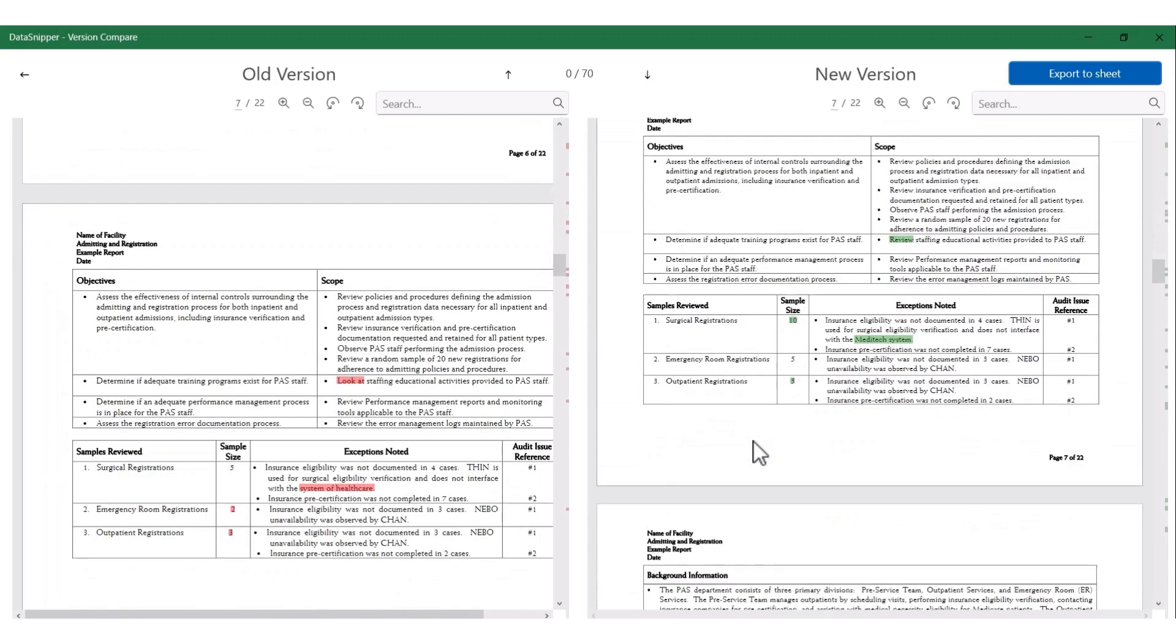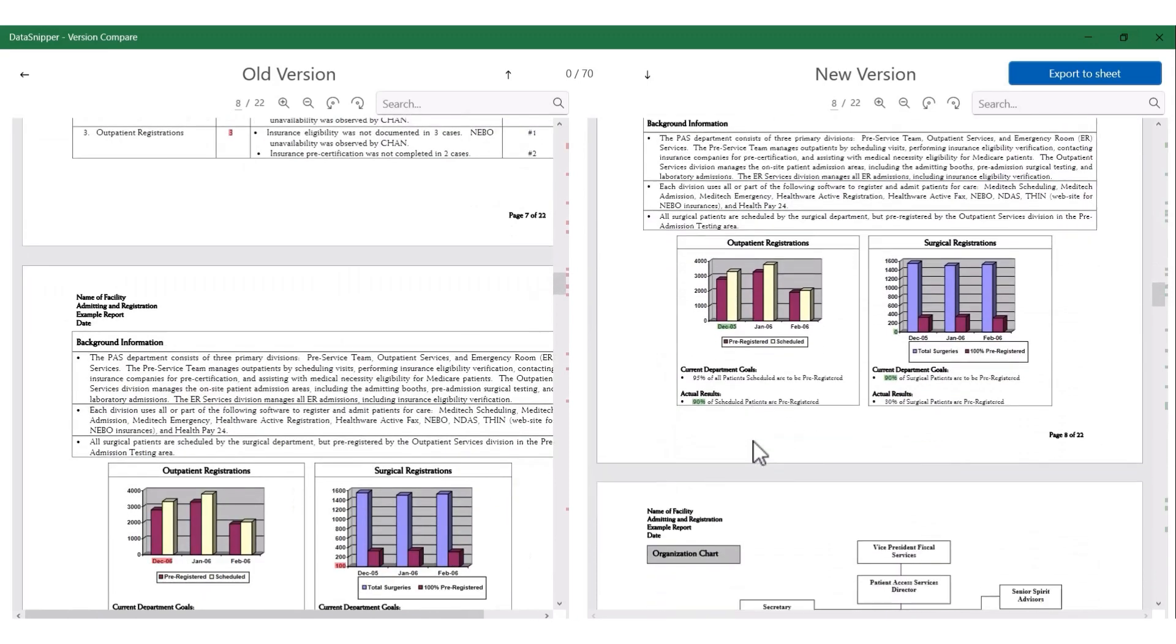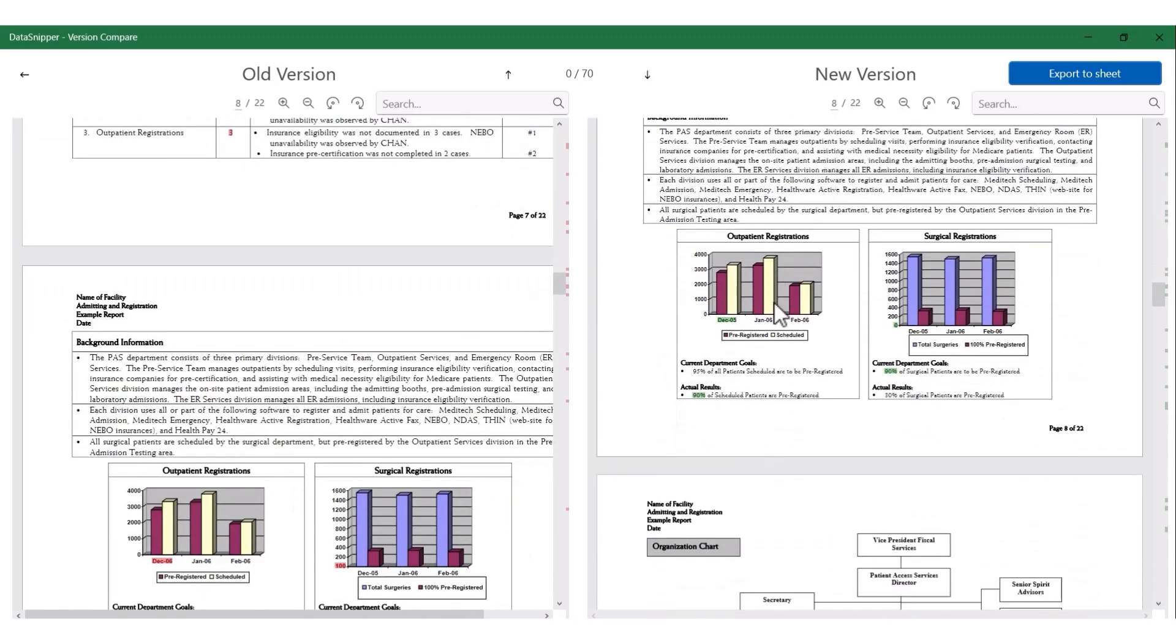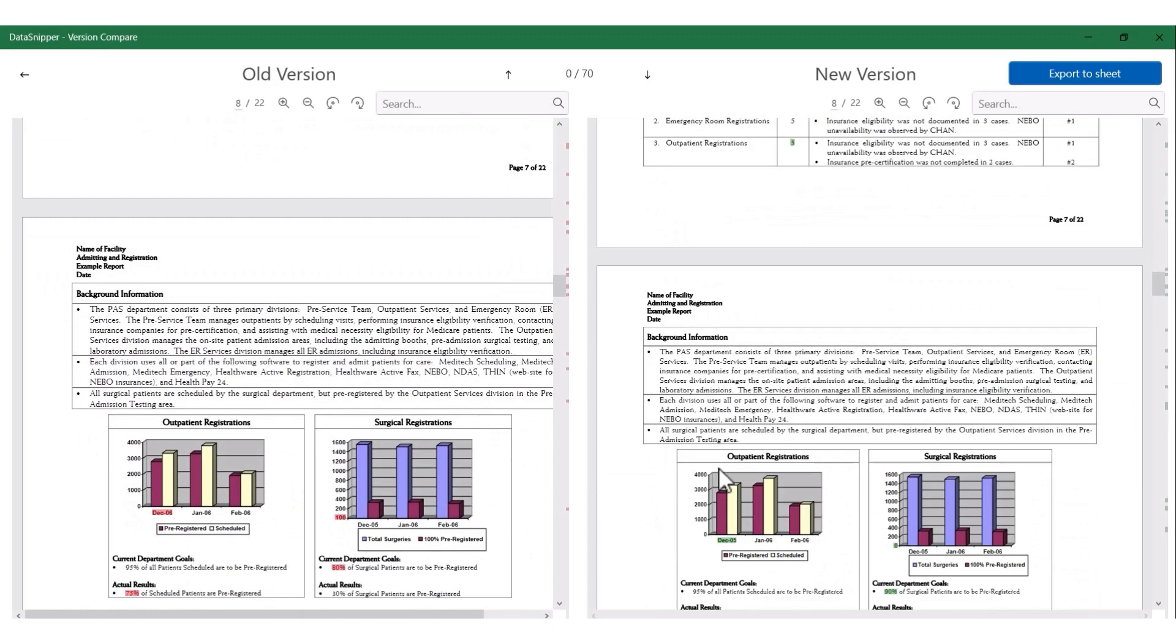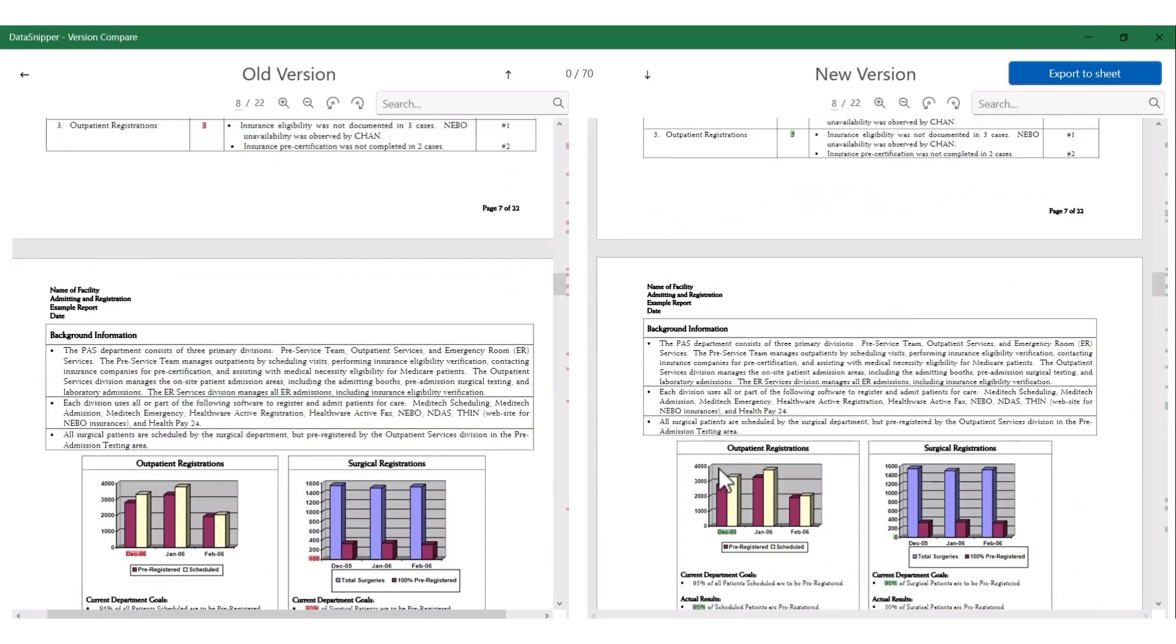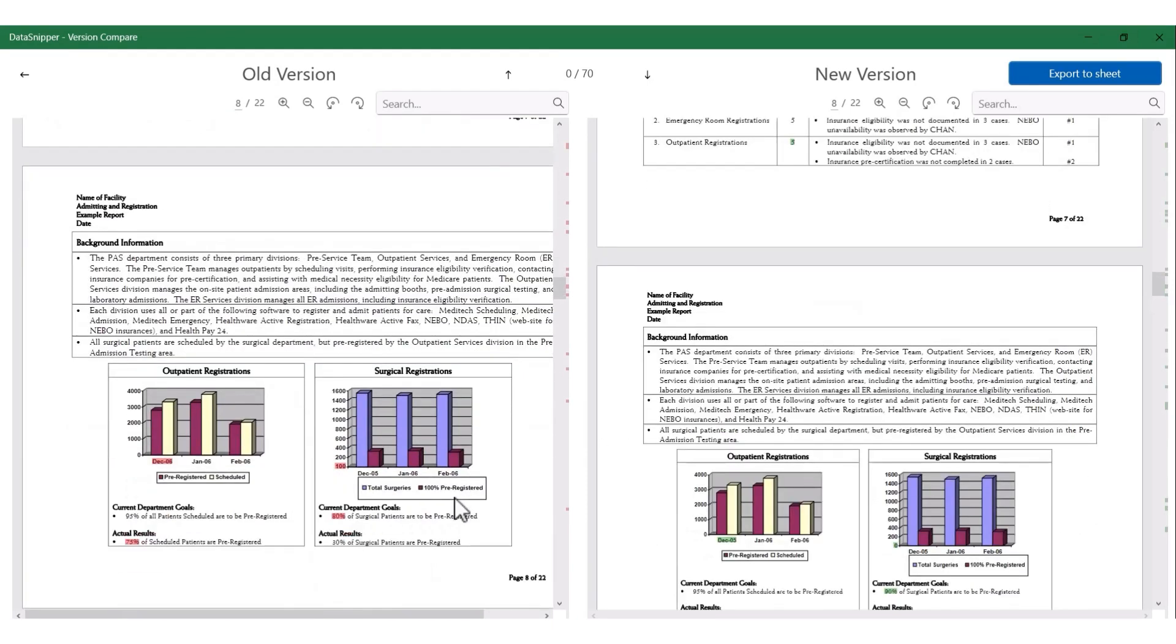You'll also be able to see that it works really well on these charts and graphs, which are prone to manual errors or can be missed by the human eye. But DataSnipper will ensure that all changes are captured.